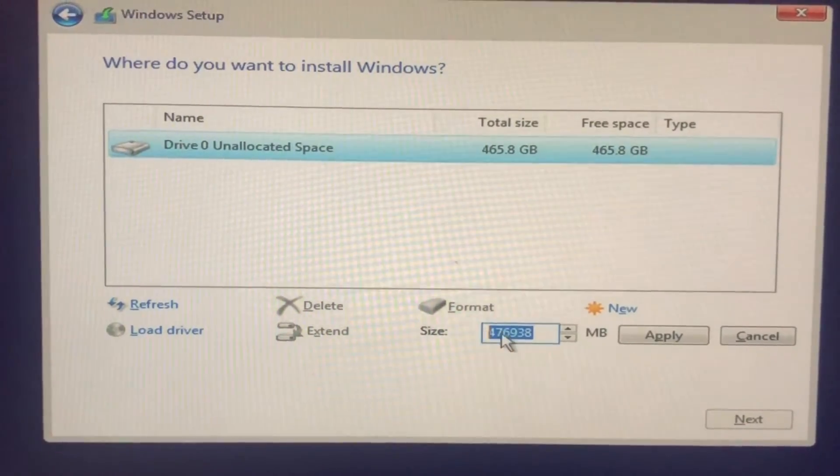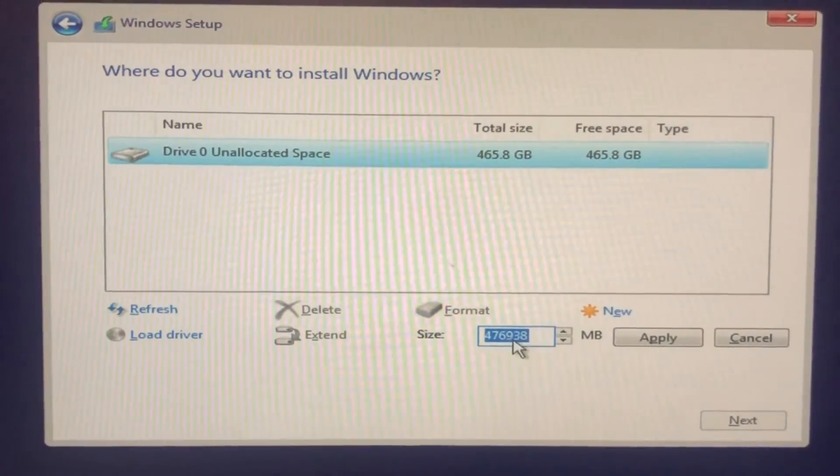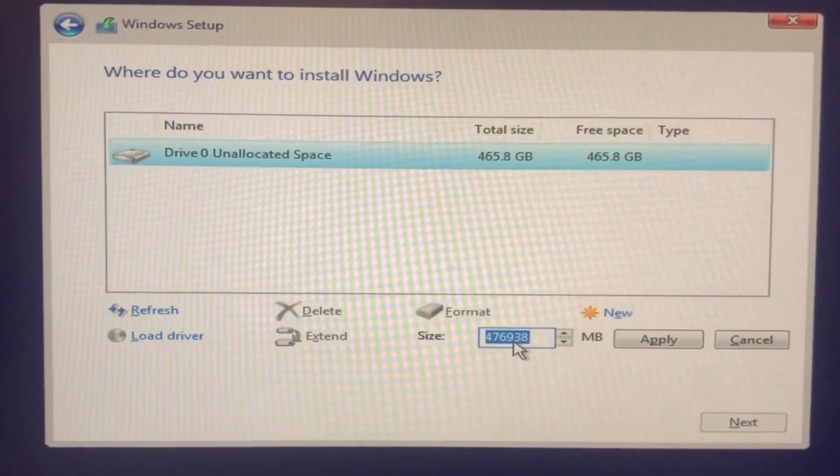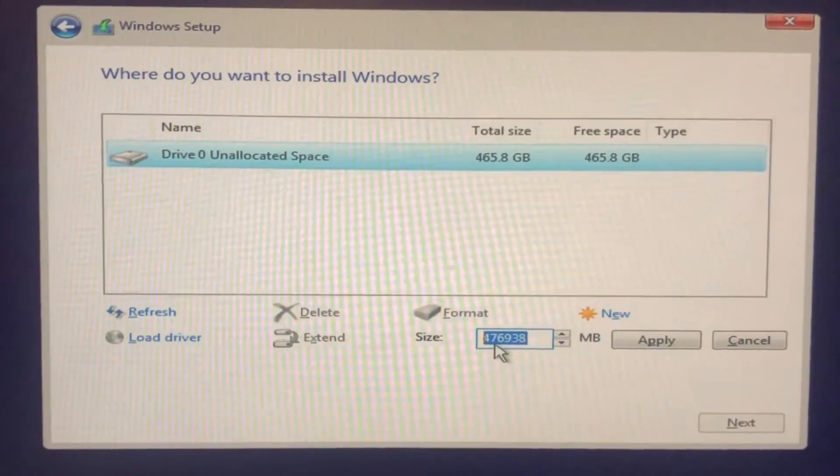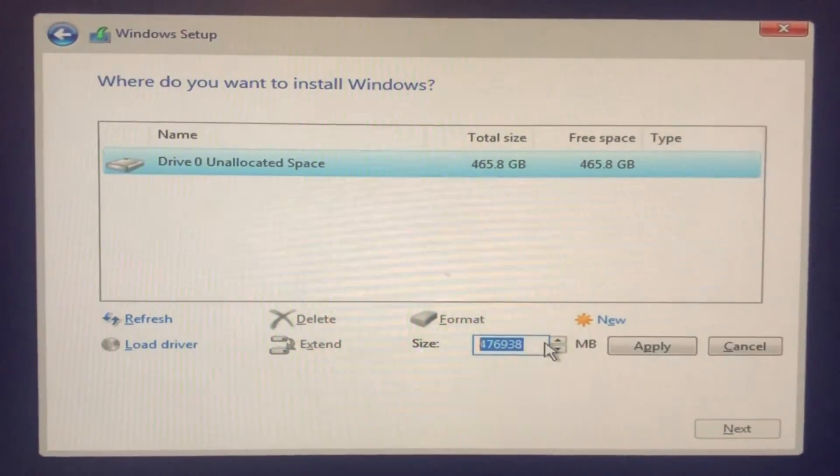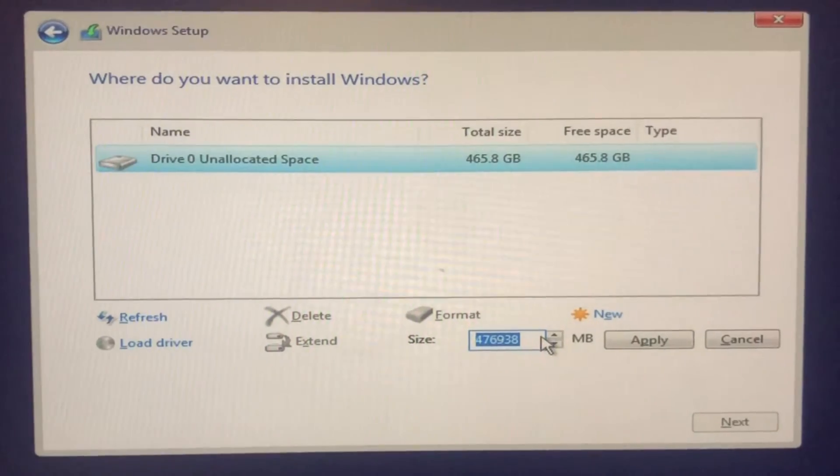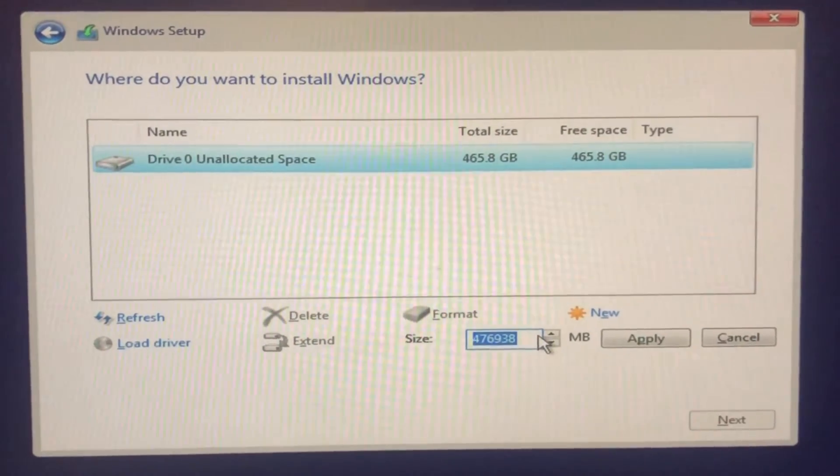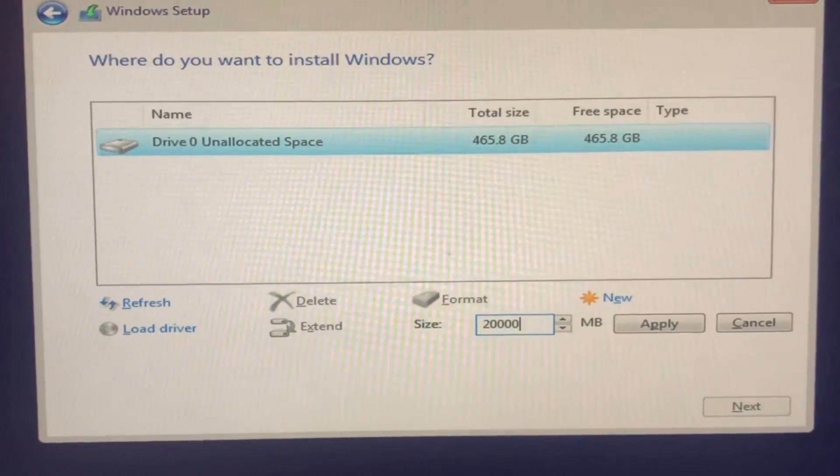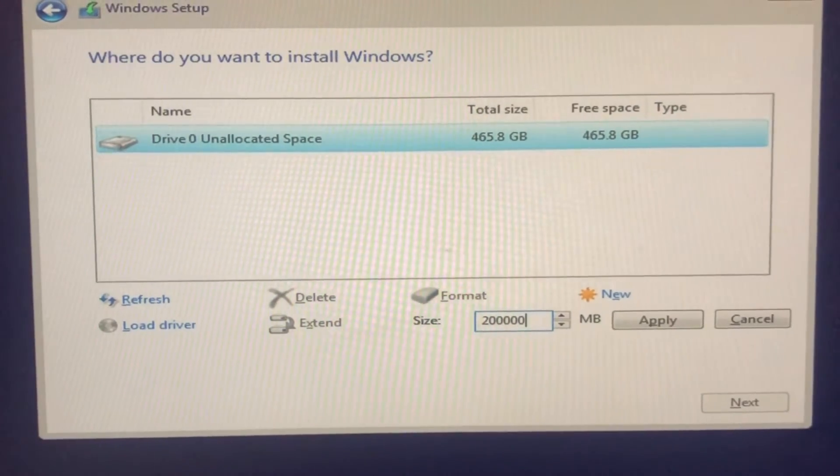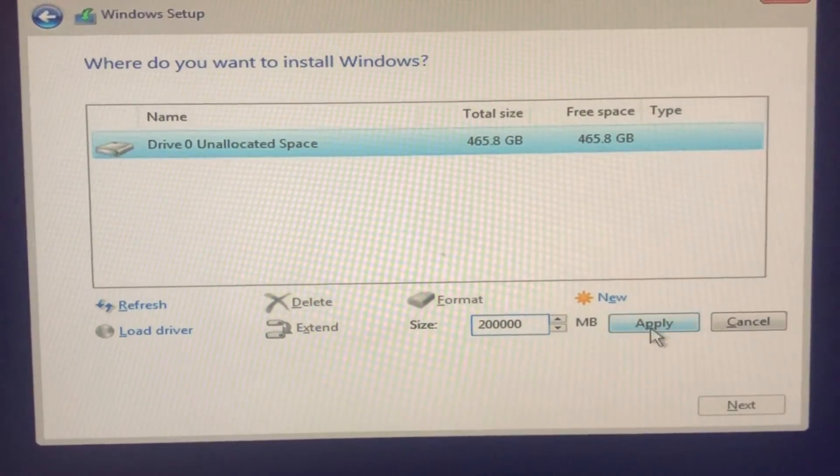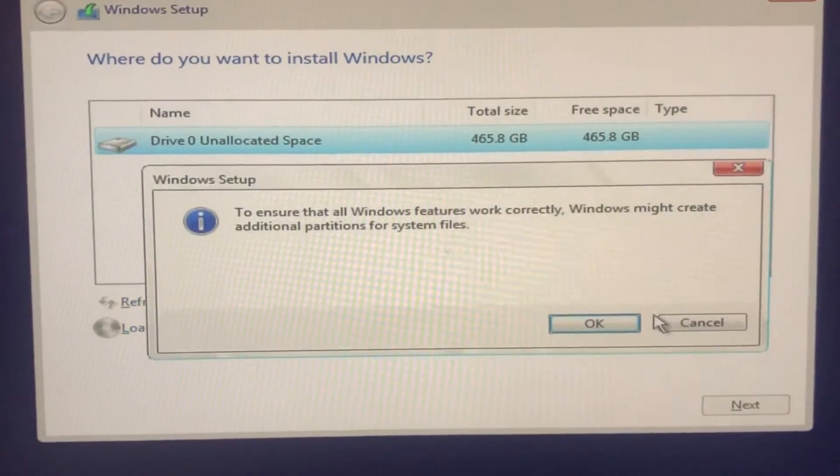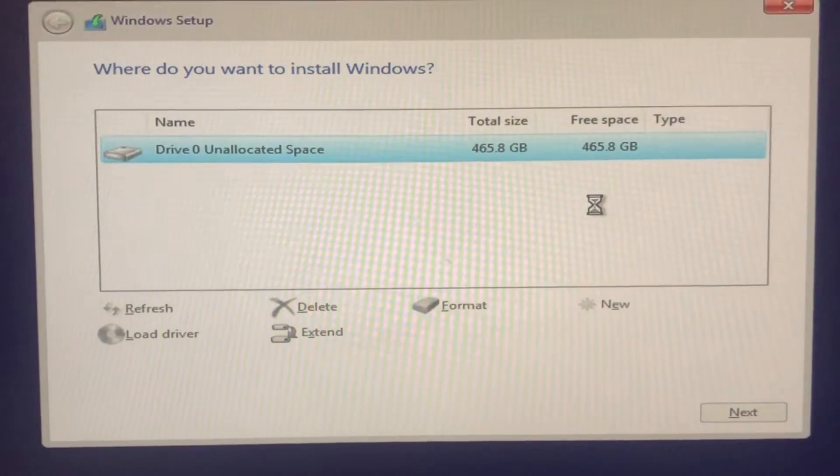So we're going to create new partition. To do that we're going to click on New. Over here it shows total space in MB. As we know, 1 GB equals 1024 MB. So this one total, I'm going to partition only two, so I'm going to bring in half like say 200,000 MB, it will be close to 200 GB. Apply. Okay.